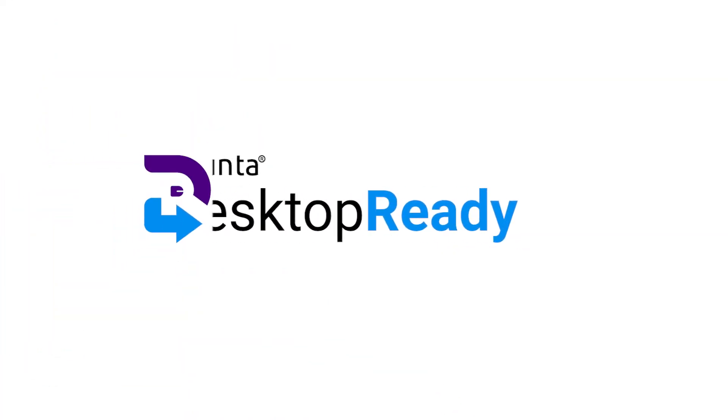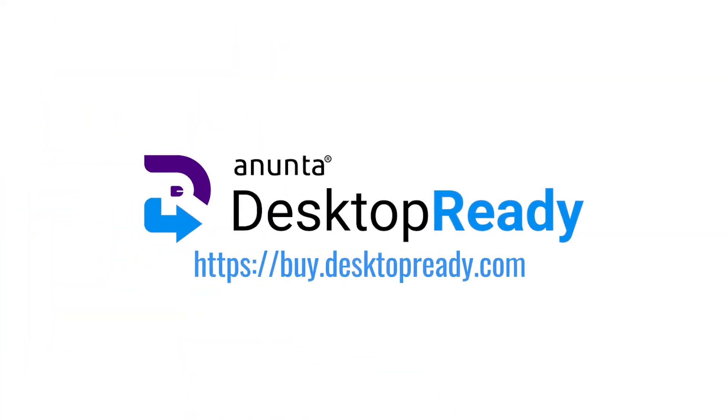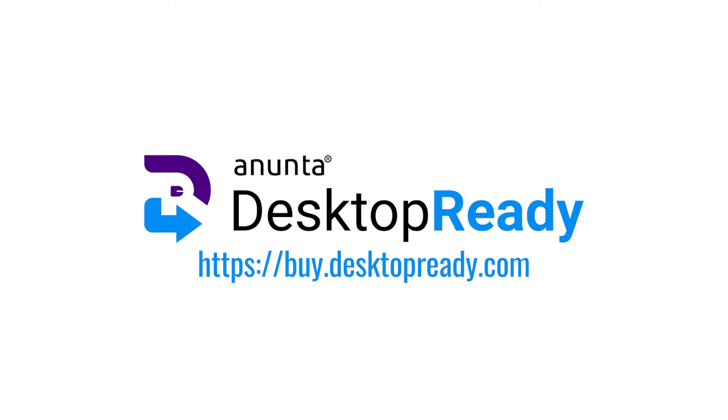Welcome to Anunta's Desktop Ready demo. Desktop Ready is the latest desktop as a service solution for Anunta, a global leader in virtual desktop management.